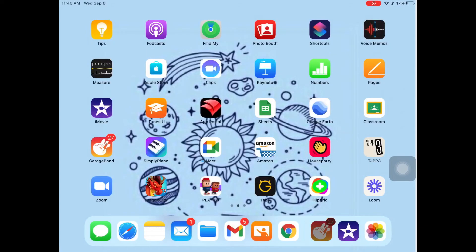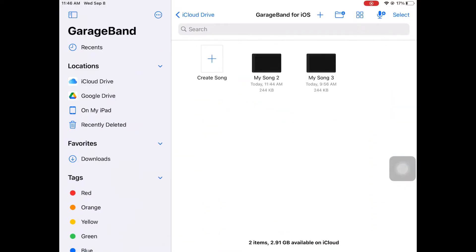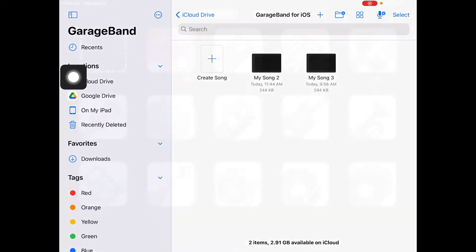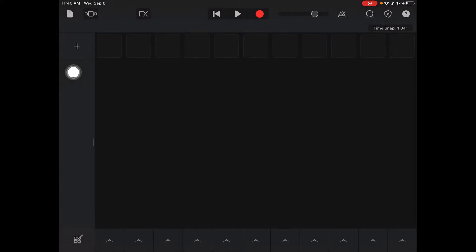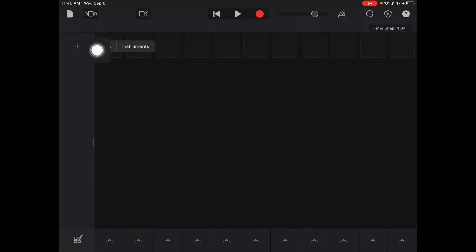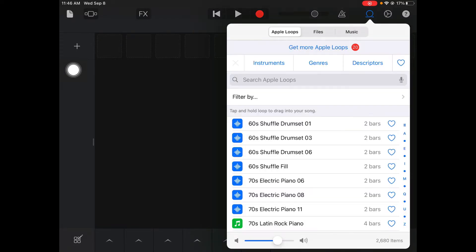Hey what's up everybody, today I want to show you how we can start using loops and the smart piano to start making your own tracks. So again we're going to live loops, create a new song right here. I'm gonna hit the plus button. I usually like to start with a drum loop so I'm gonna click loops.